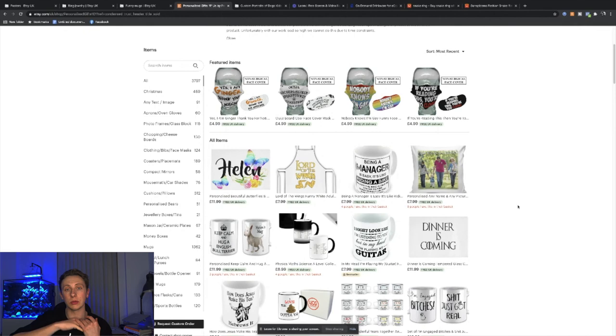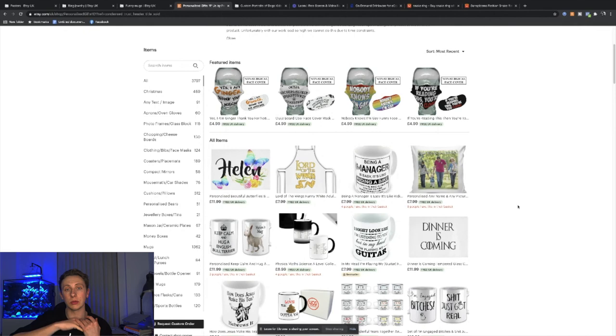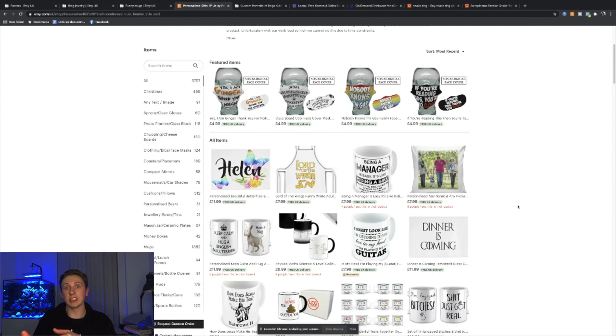In all seriousness, it's very simple. And I definitely want to go into a little bit more detail in the next video, kind of showing you the step-by-step process on how to set up the Etsy store, how to start running Etsy ads and listing your first few products.